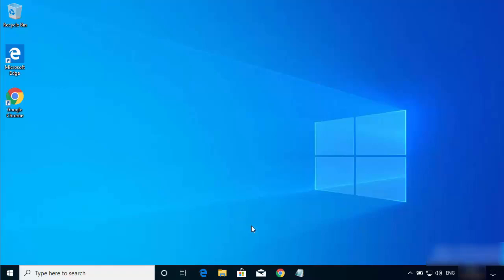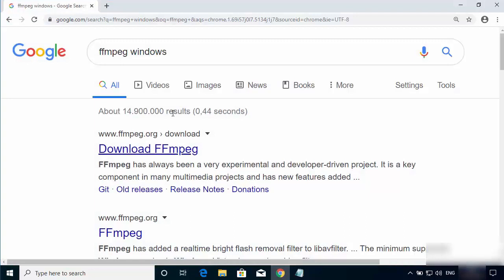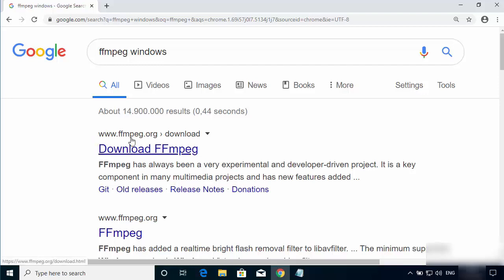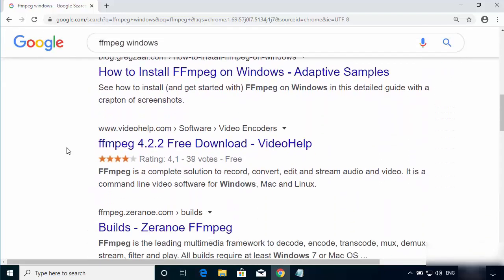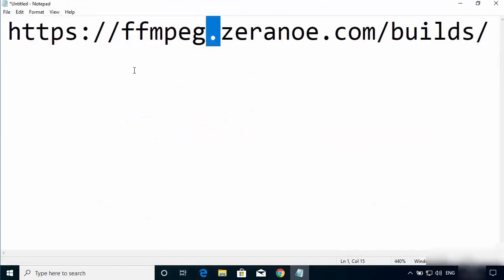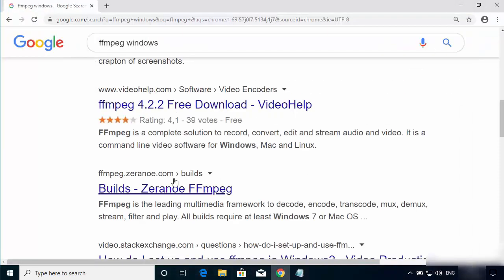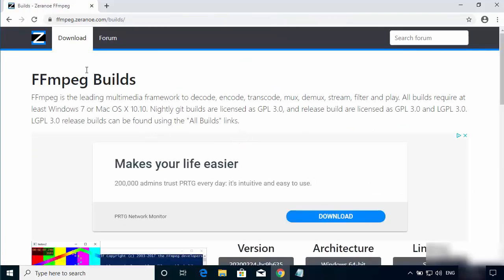To download and install FFmpeg on Windows 10, open your favorite browser and search for 'FFmpeg windows'. The first link will be from FFmpeg.org, but we are not going to that website. Scroll down until you see the result for zeranoe.com and open the URL ffmpeg.zeranoe.com/builds. I'm going to put the link in the description so you can click it directly.